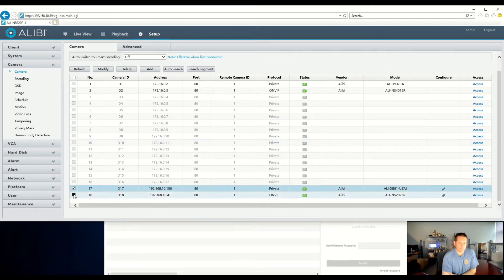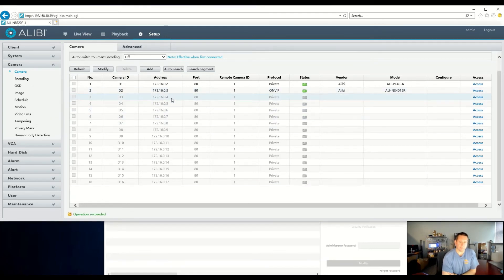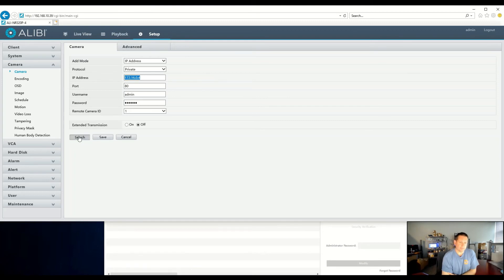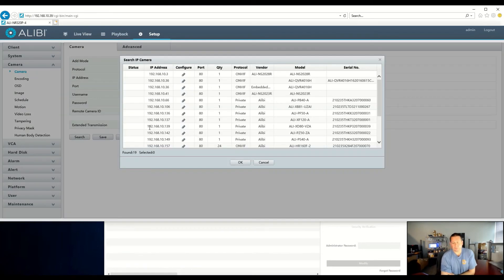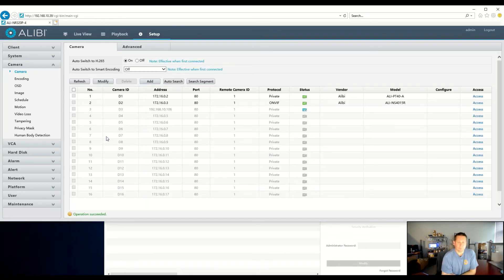Let's go ahead and remove those, and I'll show you the process of adding cameras to the next available channel. Let's say the rest of your cameras are on the network and you don't have any more plug-and-play channels. What you can do is come to channel 3 and modify it — change from plug-and-play to set the IP address. You can set your settings here and manually type them in, or use the easy search feature. We're going to search for the first Alibi Vigilant camera, the XB81-UZAI. Click OK — it still has the default password of 123456 — and hit OK.